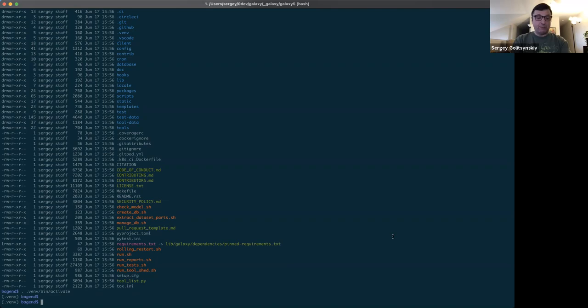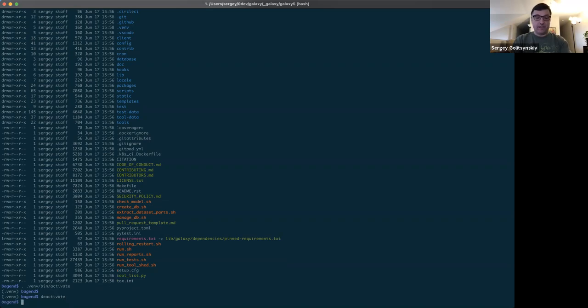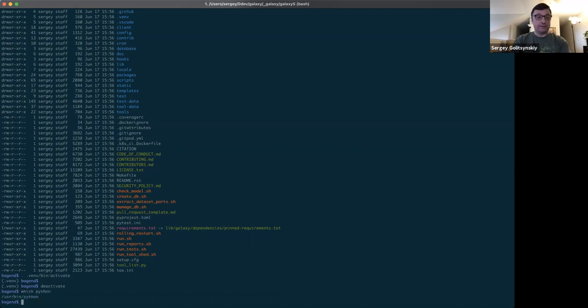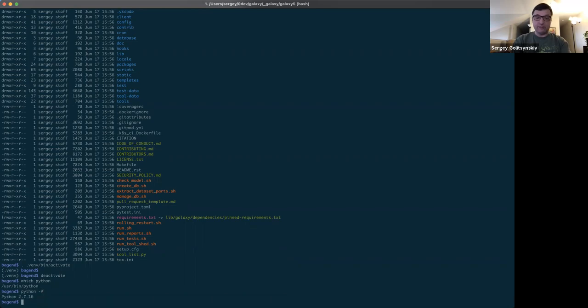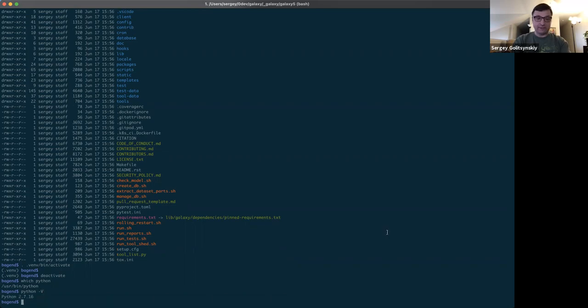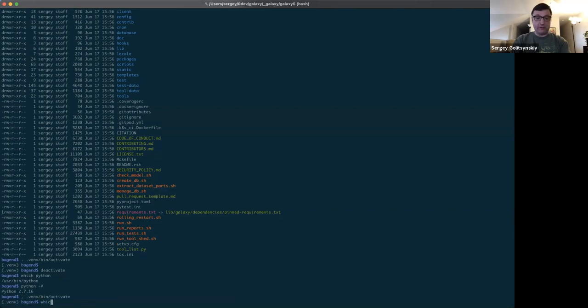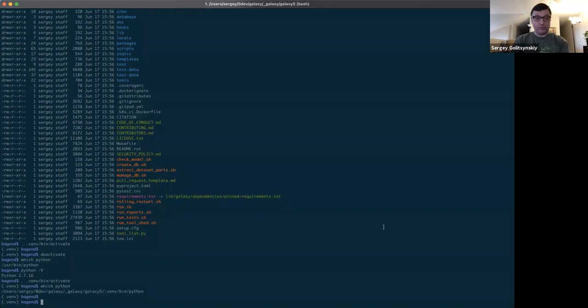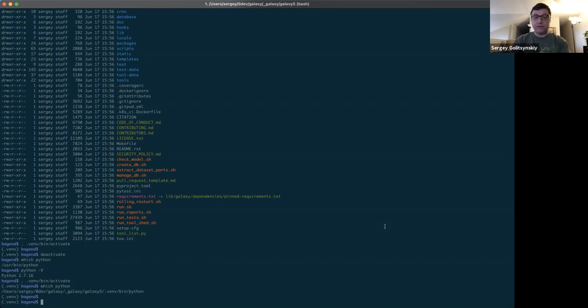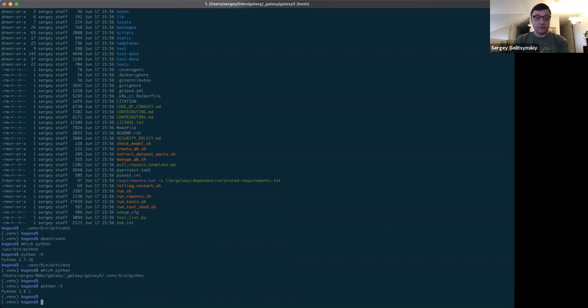In fact, if you are not sure, you can always check. So let's deactivate it for now. And let's check what Python I'm using. Which Python? And I see that it's slash user slash bin slash Python. This is the system Python. This is the Python version 2.7.16. When I activate my virtual environment, it will be a different Python. It will be the Python which lives in my .venv directory. So this is the virtual environment Python. And indeed, if I check its version, it's going to be 3.8.1. So we're safe now.